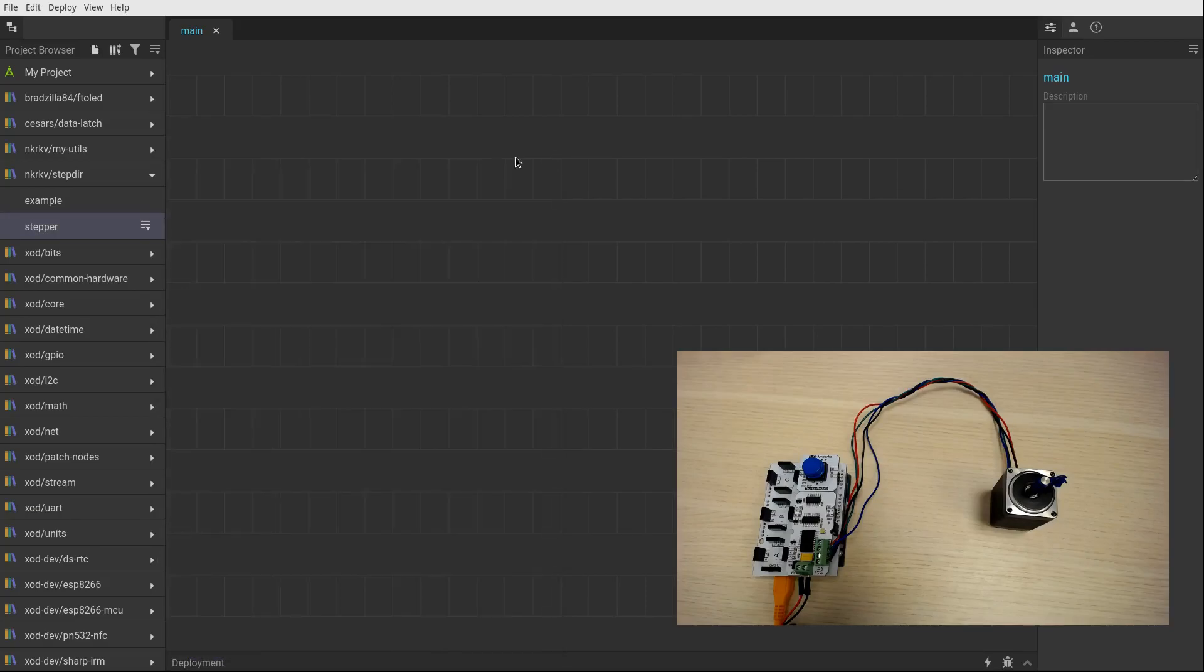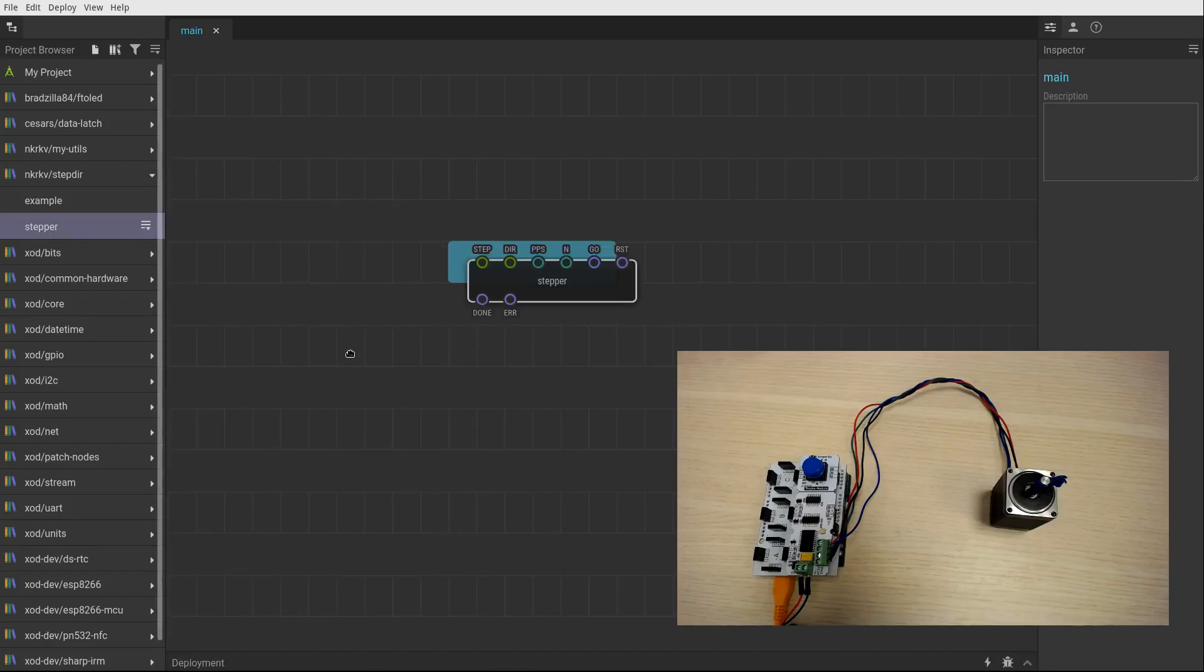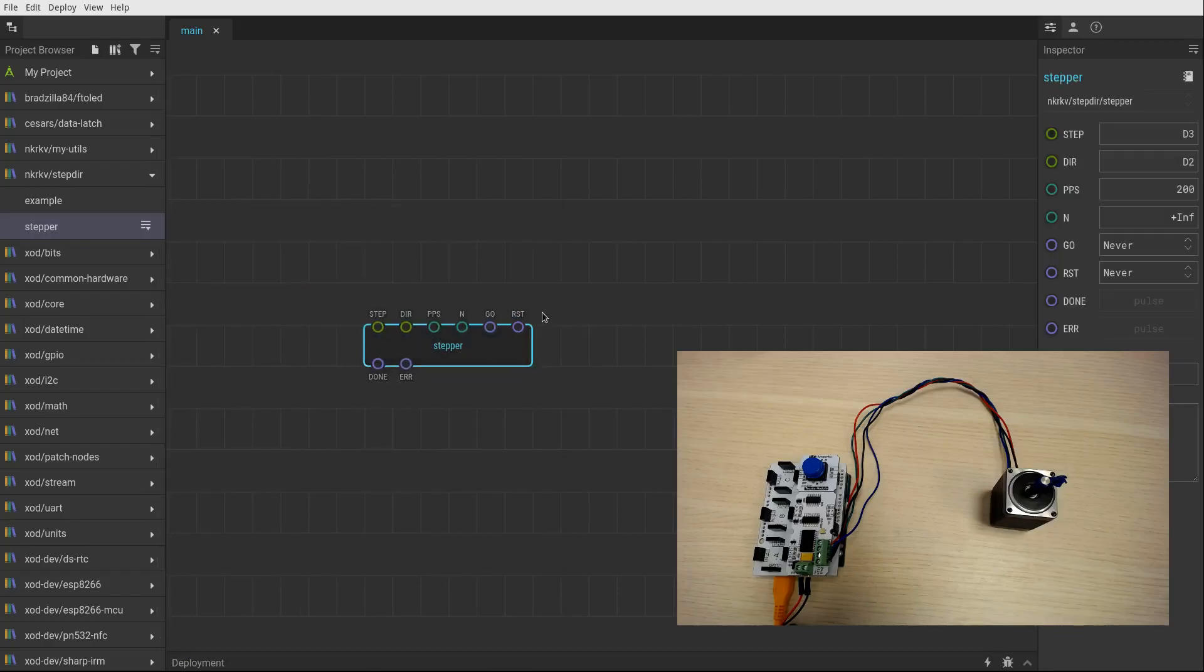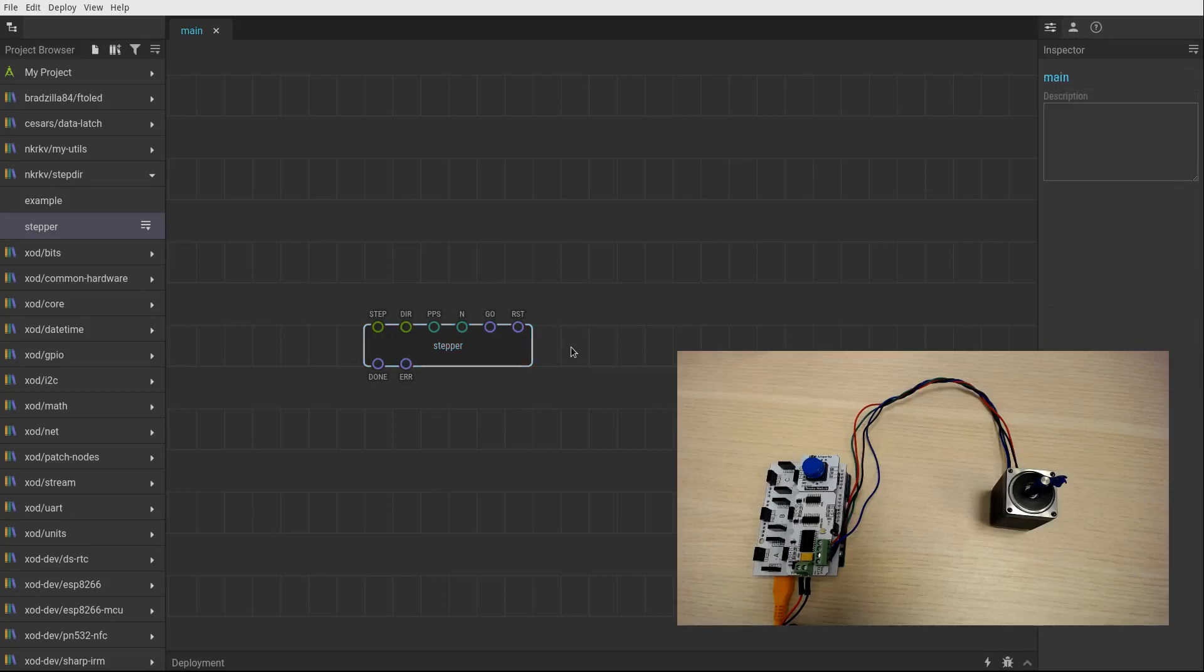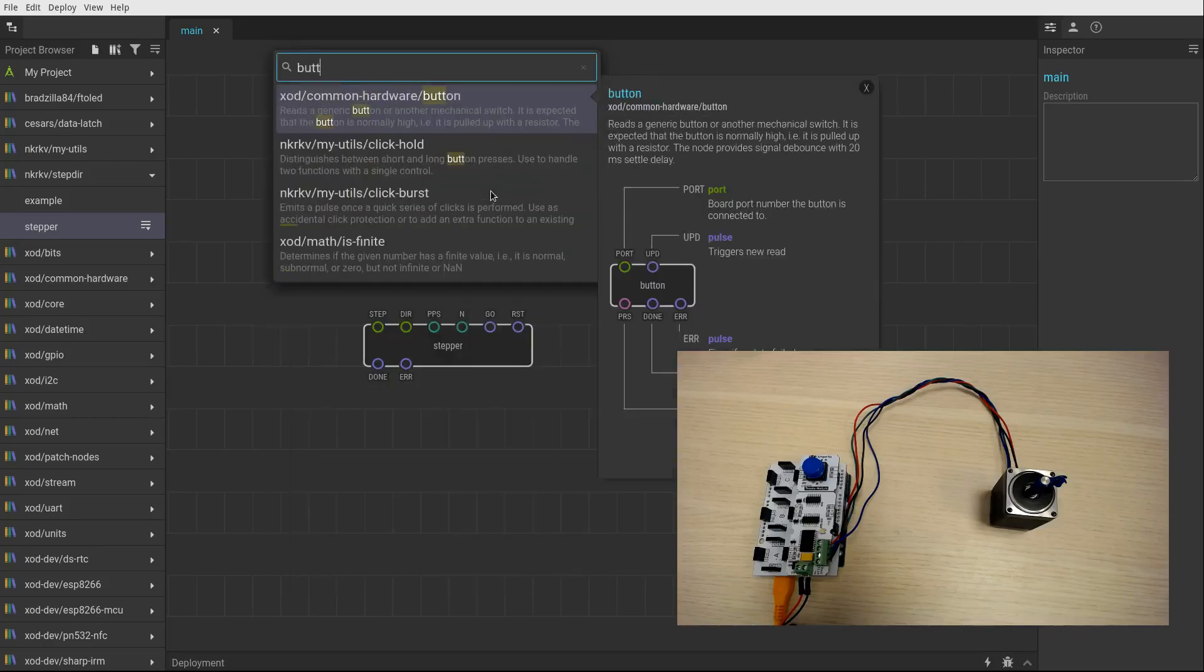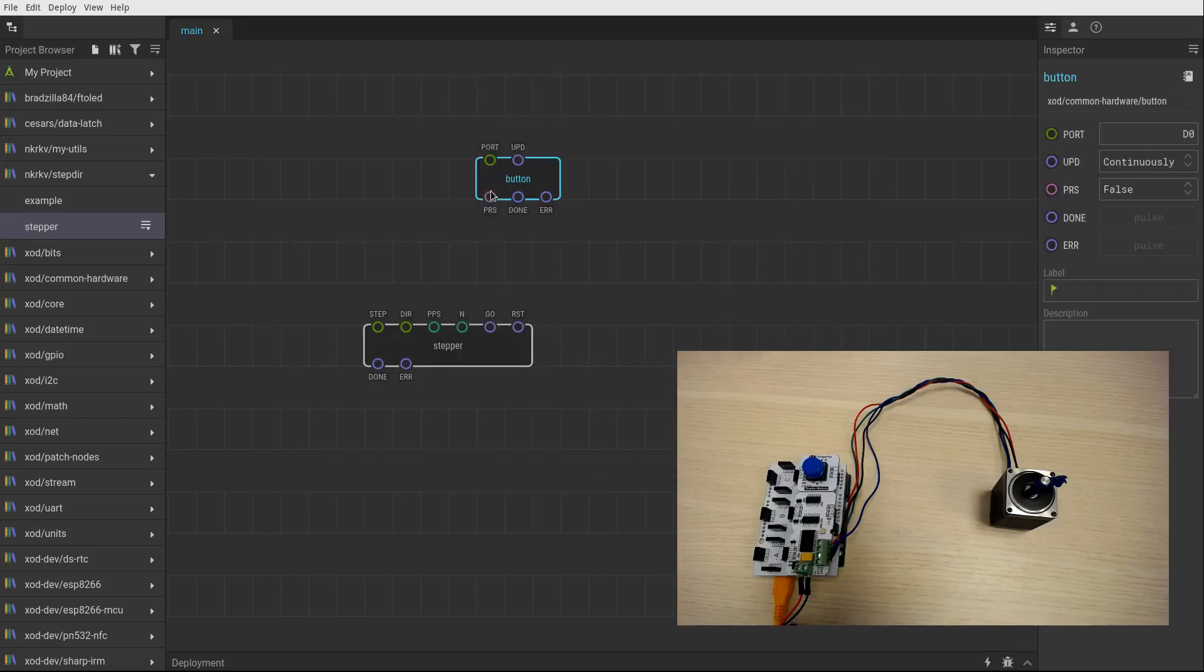Let's try to use it and I'll explain what its pins are meaning. So we need something to trigger a rotation. Let's use a simple button. I have it connected to pin number 10.